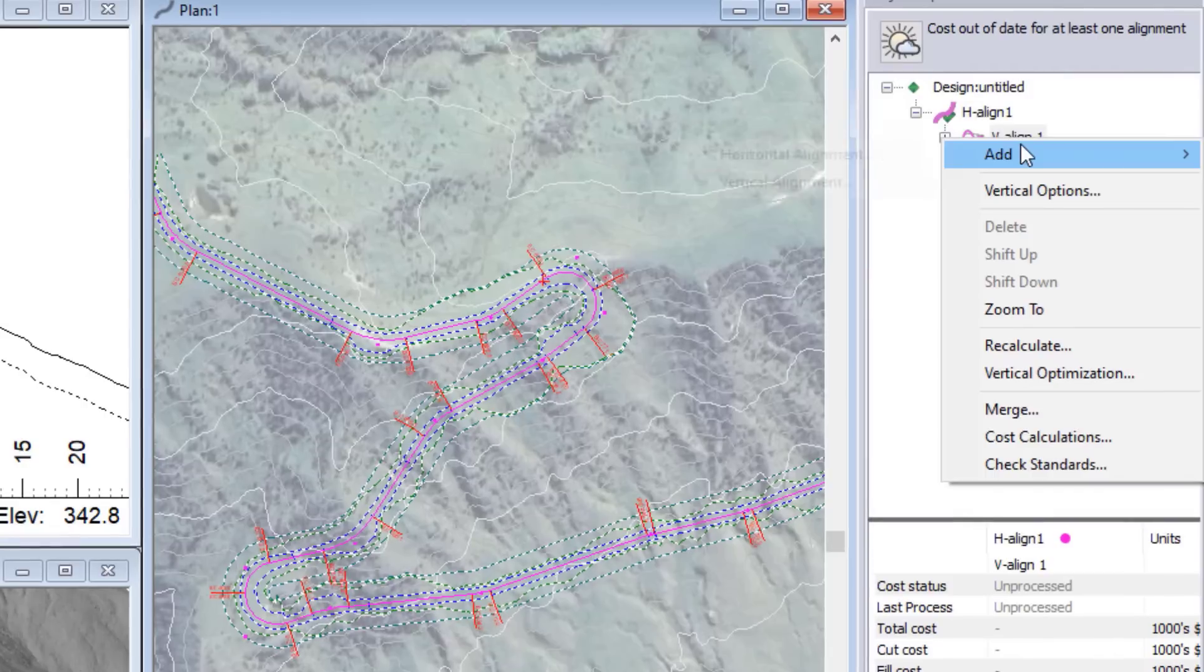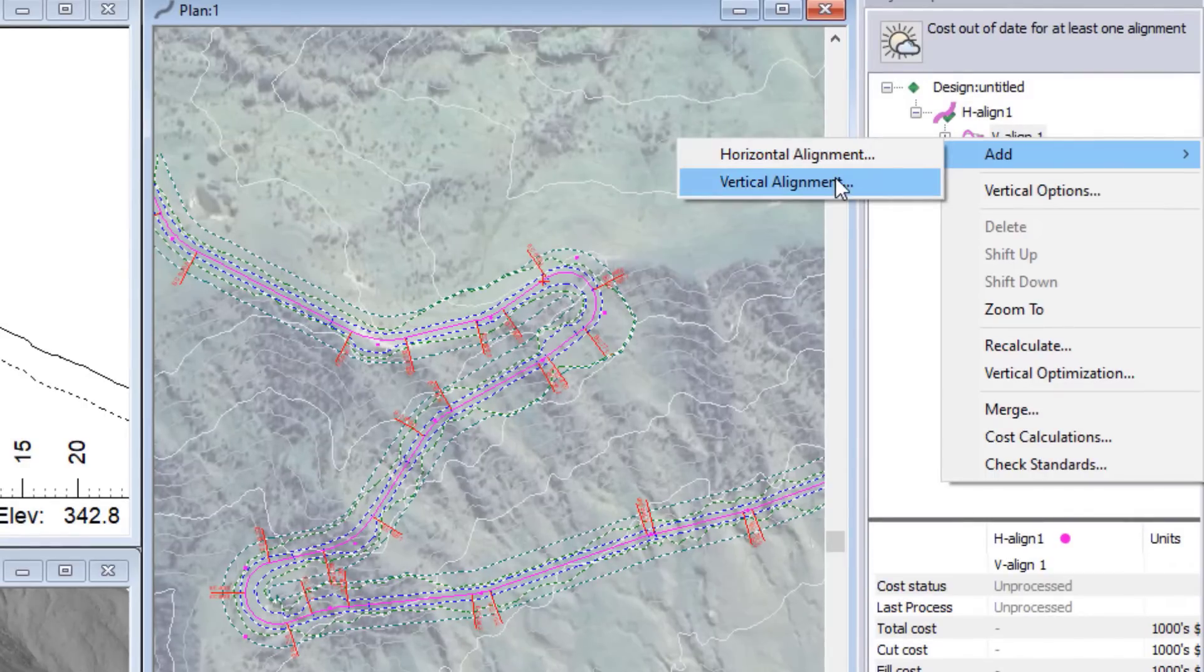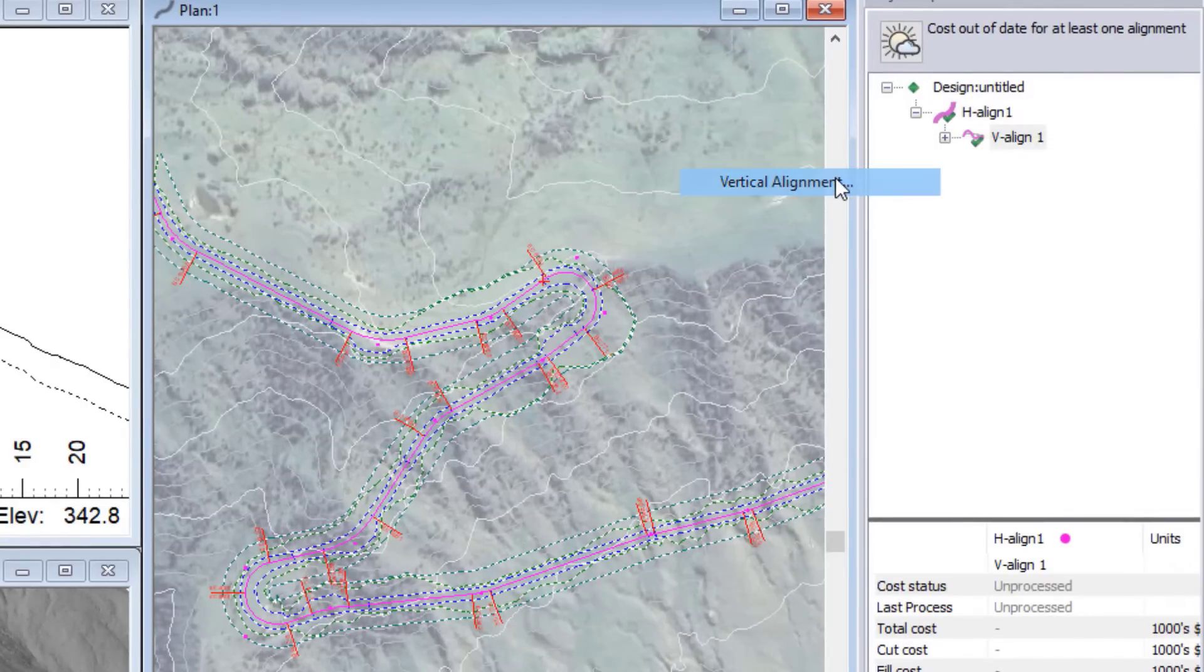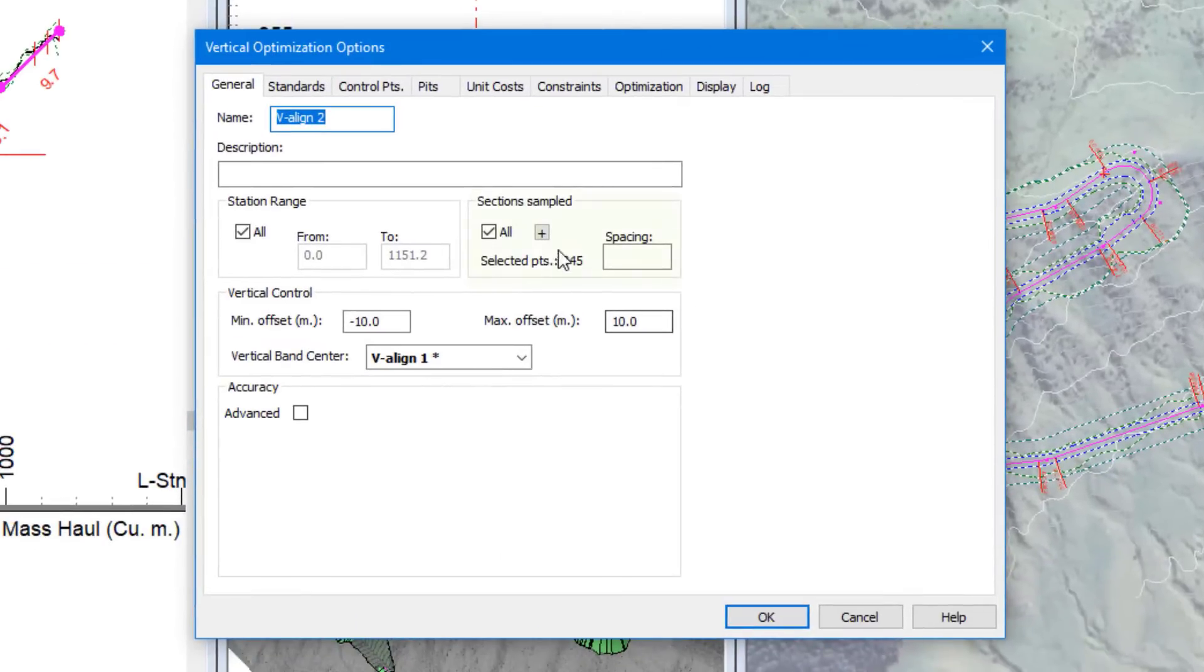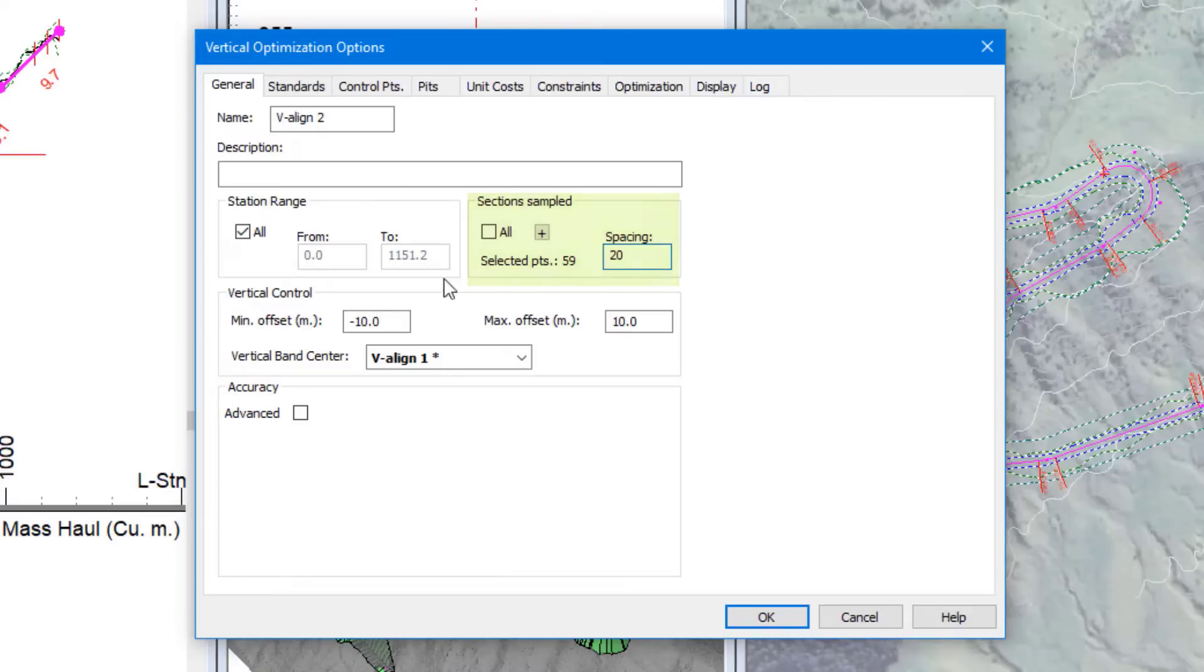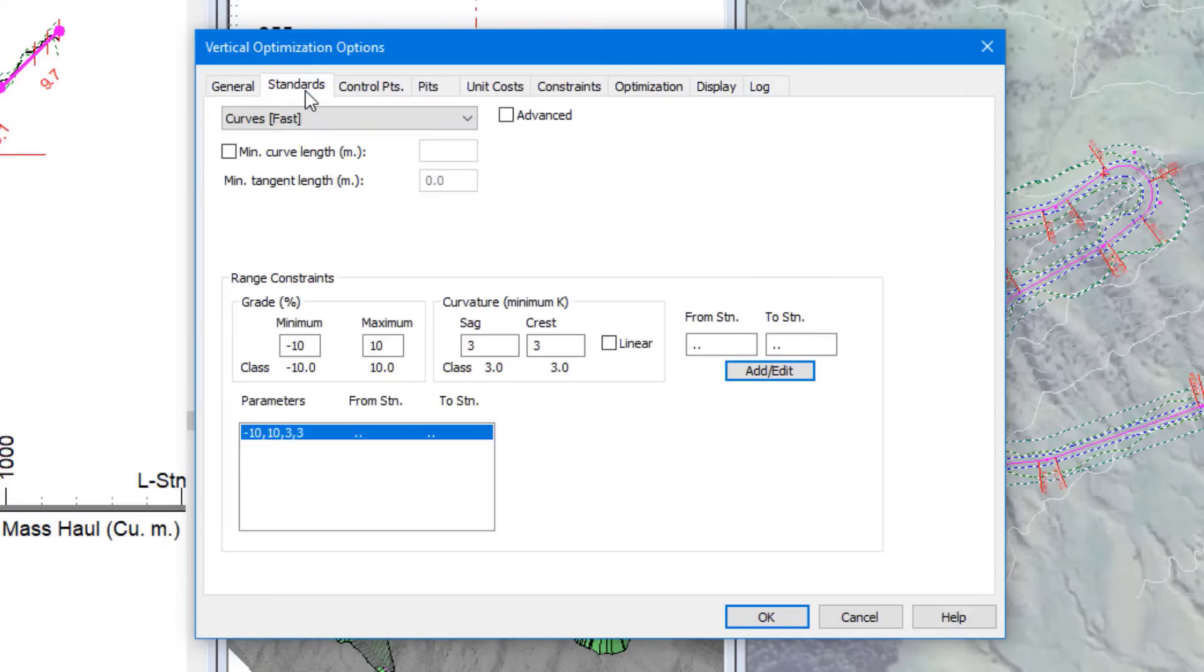To start that, we create a new vertical alignment in the Project Explorer panel for comparison. In the Vertical Optimization Options dialog, we tell the software how frequently we want to sample along the road. The more sections you sample, the better the optimization will be, but the longer time it will take to solve.